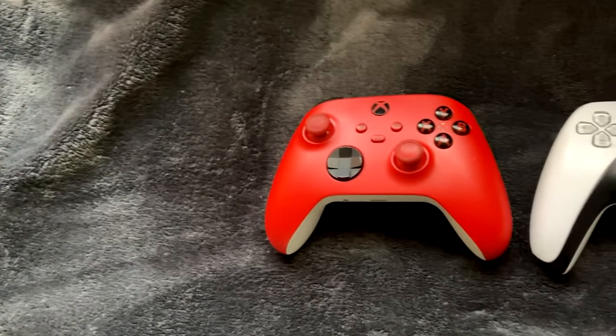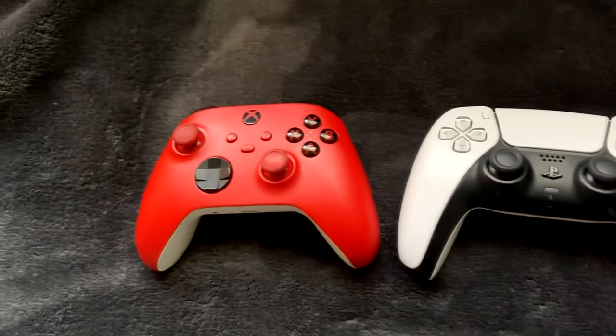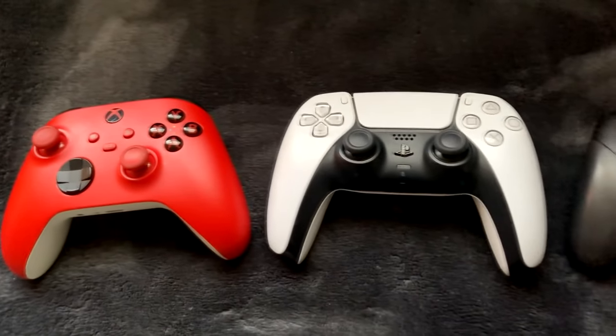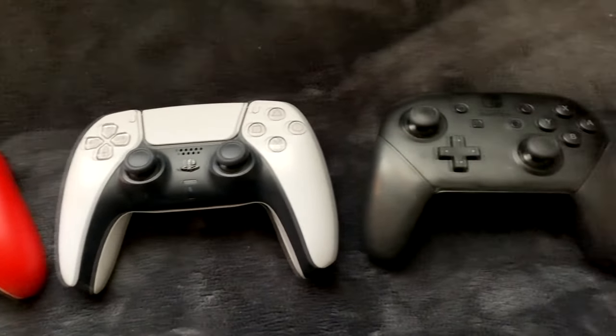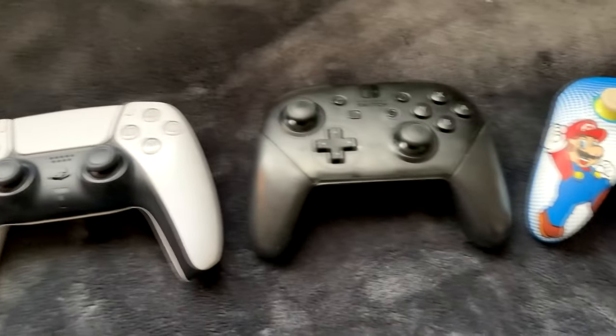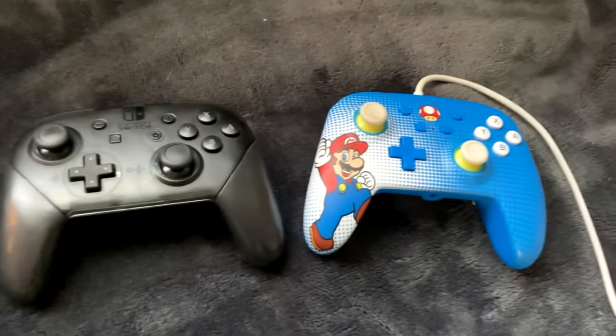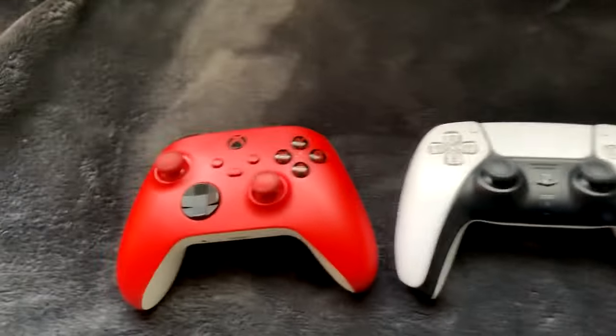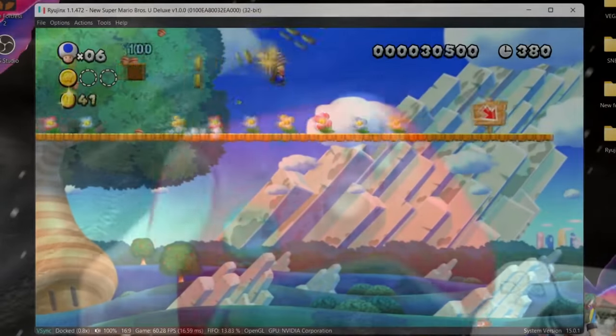Alright so first off get the controller you're going to use for Ryujinx. You can basically use any controller you want for it but I think the most commonly used will probably be Xbox, PlayStation or Switch controllers. I'll be using an Xbox One controller for this video.